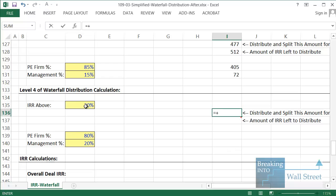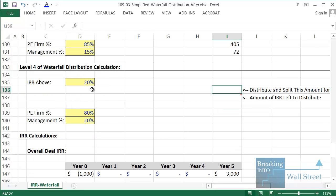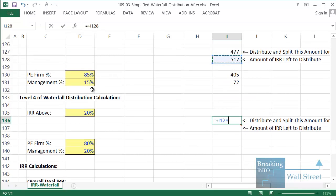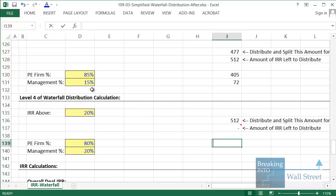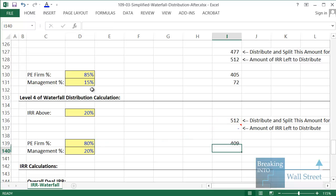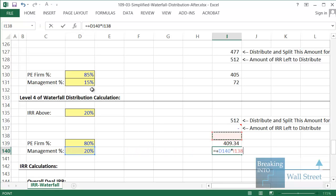For the IRR above 20% — the final level — there's nothing else beyond this, which makes it the easiest part. All you do is take the total remaining amount from the previous level — the $512 — and link to it. The amount left to distribute is zero because there are no further levels. The PE firm gets 80% of this amount and the management team gets 20%.